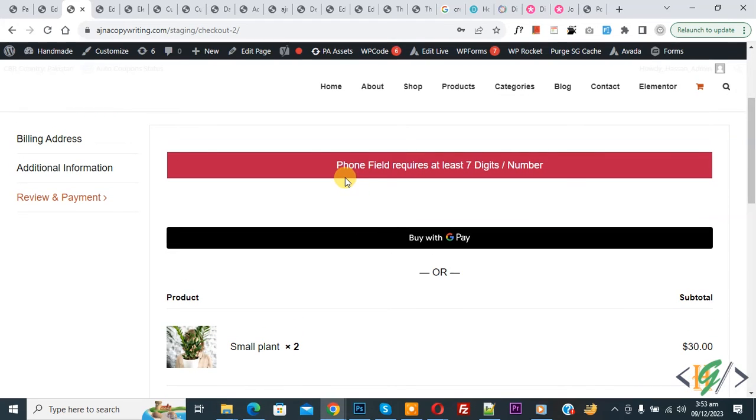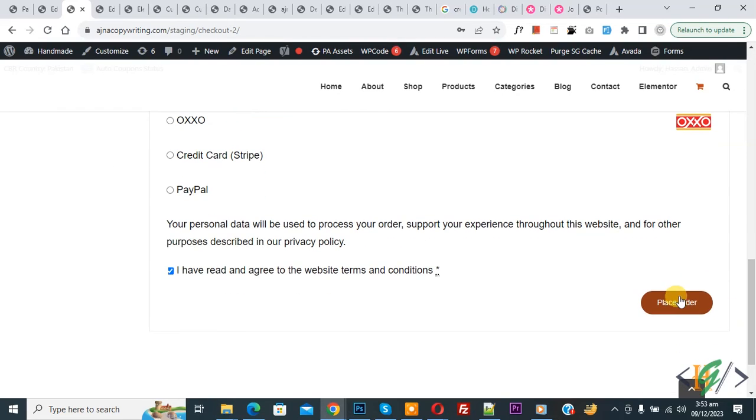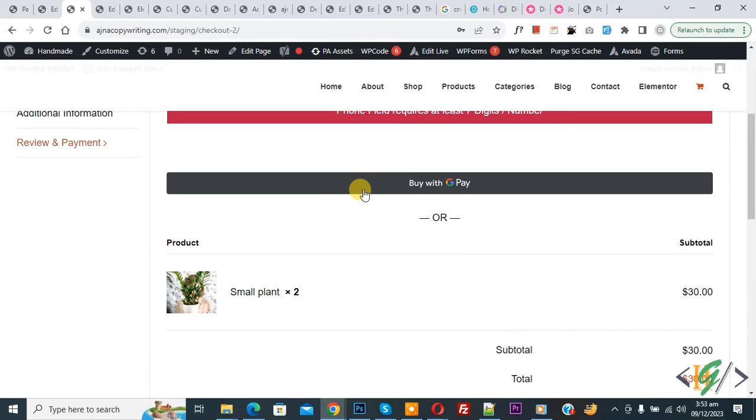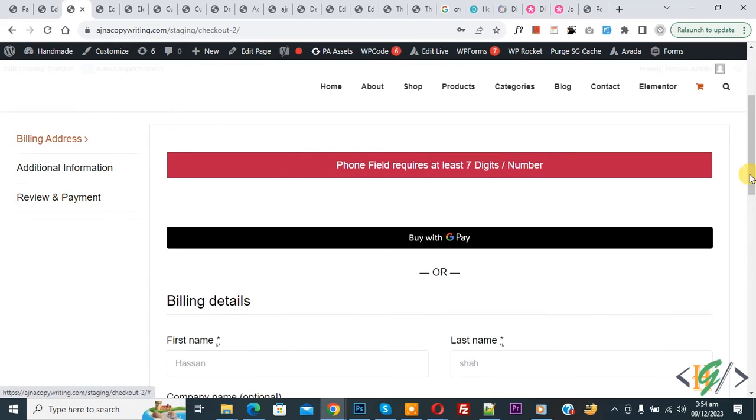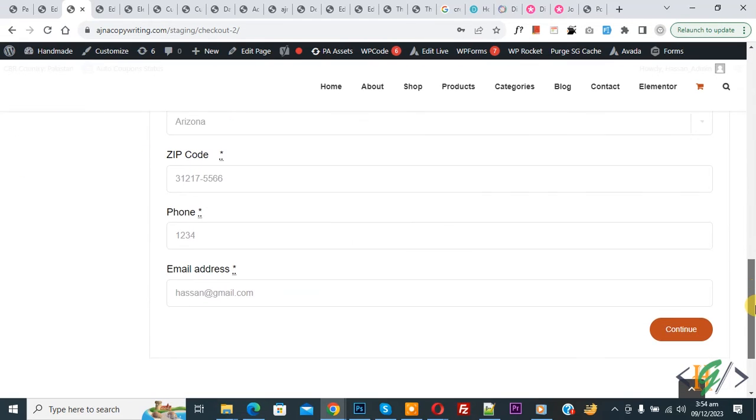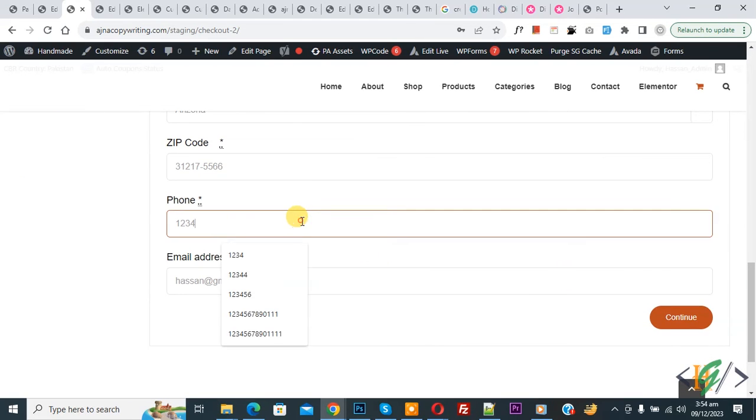Now you see phone field require at least seven digits number. Again click on Place Order. Here again you see error. Now go to Billing Address again. Now add number more than seven.